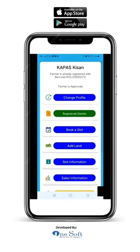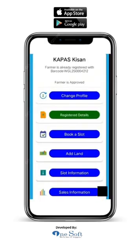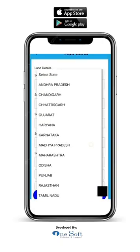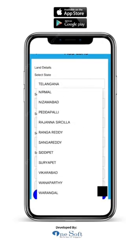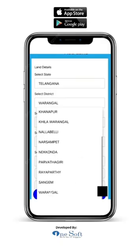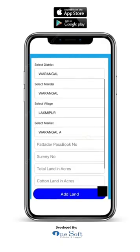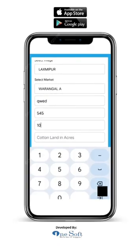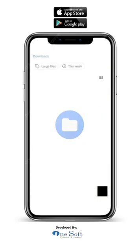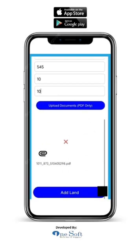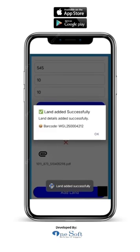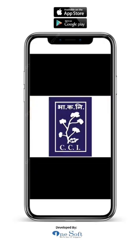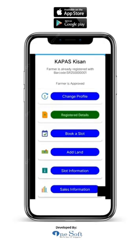Now you can do two things: one, the farmer can add land; two, book slots to sell your cotton. Let's learn how to add land. On the home page, you will see an add land button — click on it. Enter the farmer's land details as per the state government acceptable documents. Select your state, district, mandal, village and the market. Then enter the land details: total land and cotton land in acres. Upload the farmer's land documents. Check that the details and documents are correct, then click on the add land button. You will see a pop-up message saying 'Land added successfully.' The farmer's land details and documents will be checked by officials, and once approved, the land will be automatically added to the farmer's registration record.